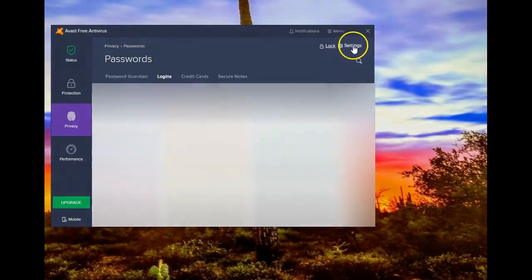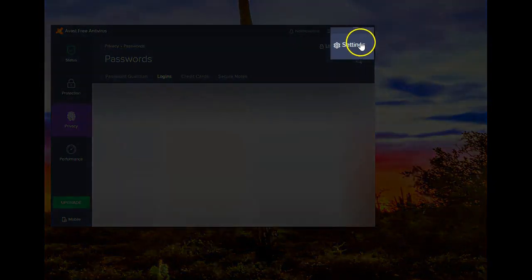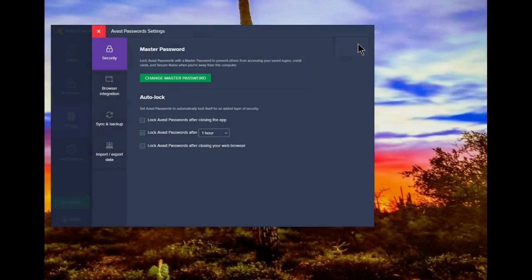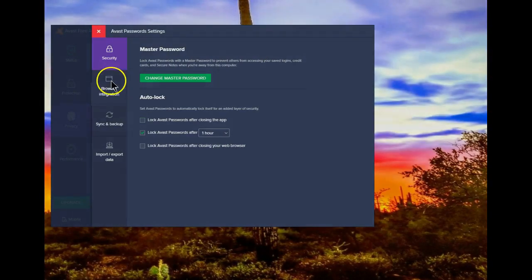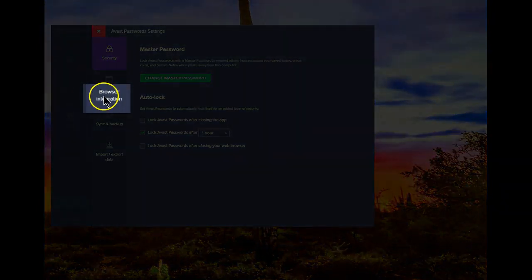Then click on Settings. Once that's opened, click on Browser Integration.